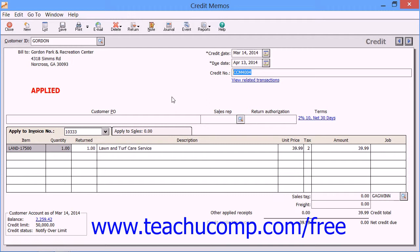Otherwise, fill in the field with the credit memo number that was assigned to the transaction if you are simply recording a credit that was created in an external program.